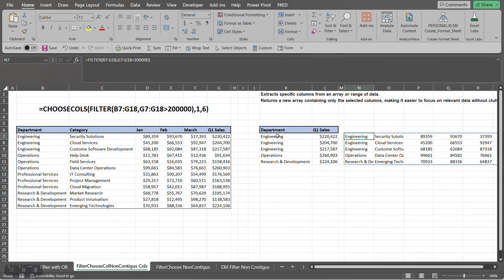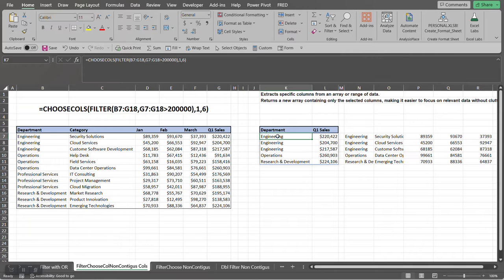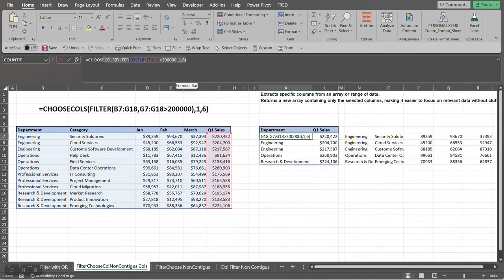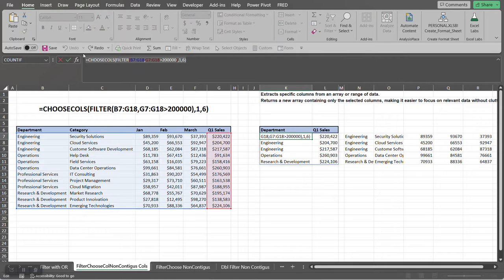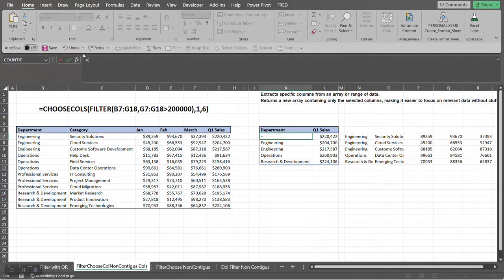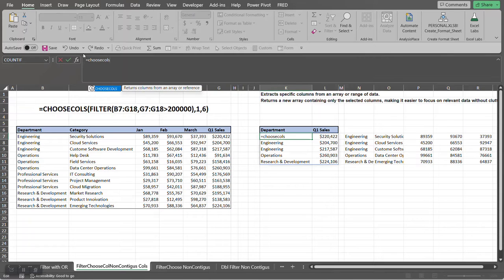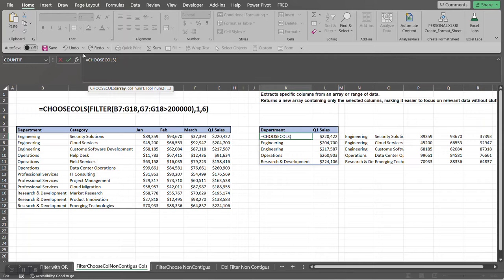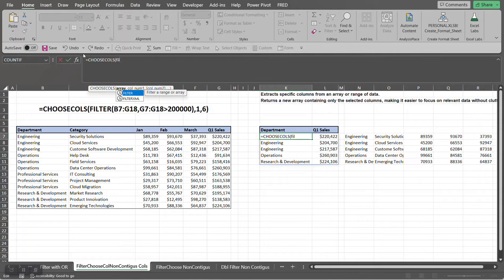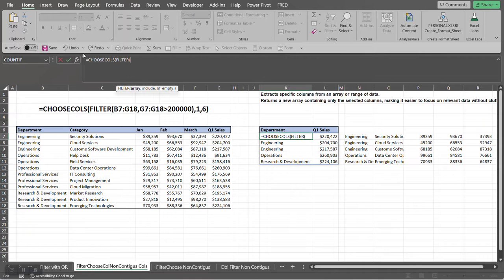So over here we did that, so let's build this from scratch. So we're going to use the CHOOSECOLS function. Tab into that. The first argument of the CHOOSECOLS function is an array. So what we're going to do is we're first going to filter the array. Out of here, we're going to build the same FILTER function syntax here.